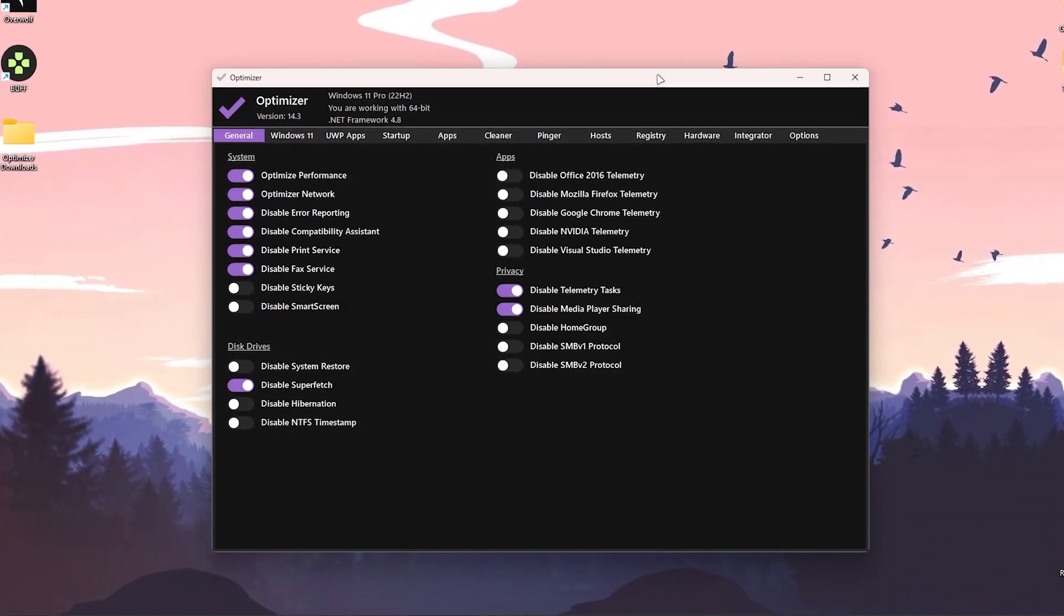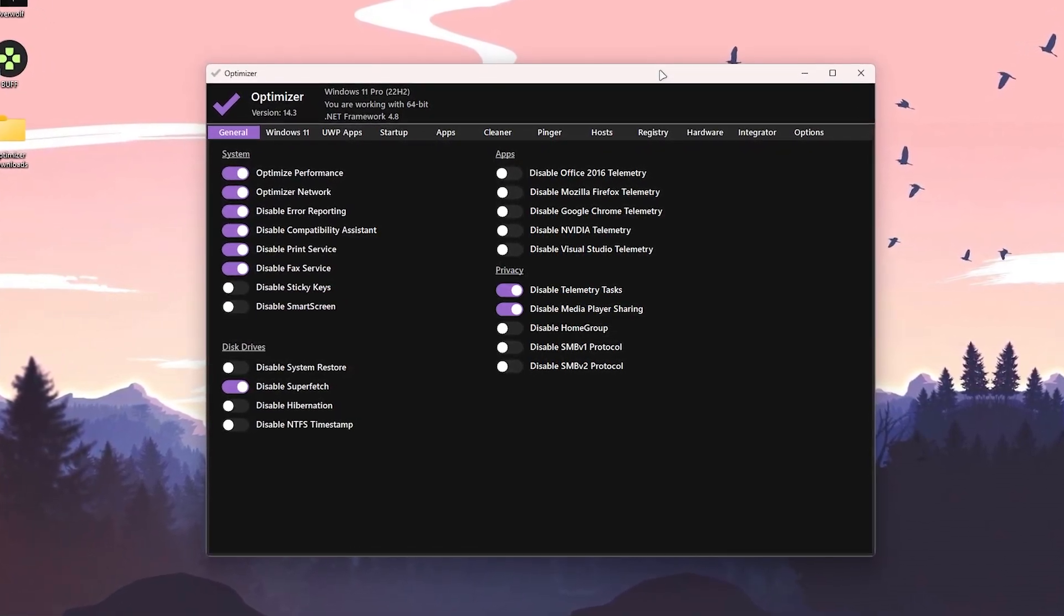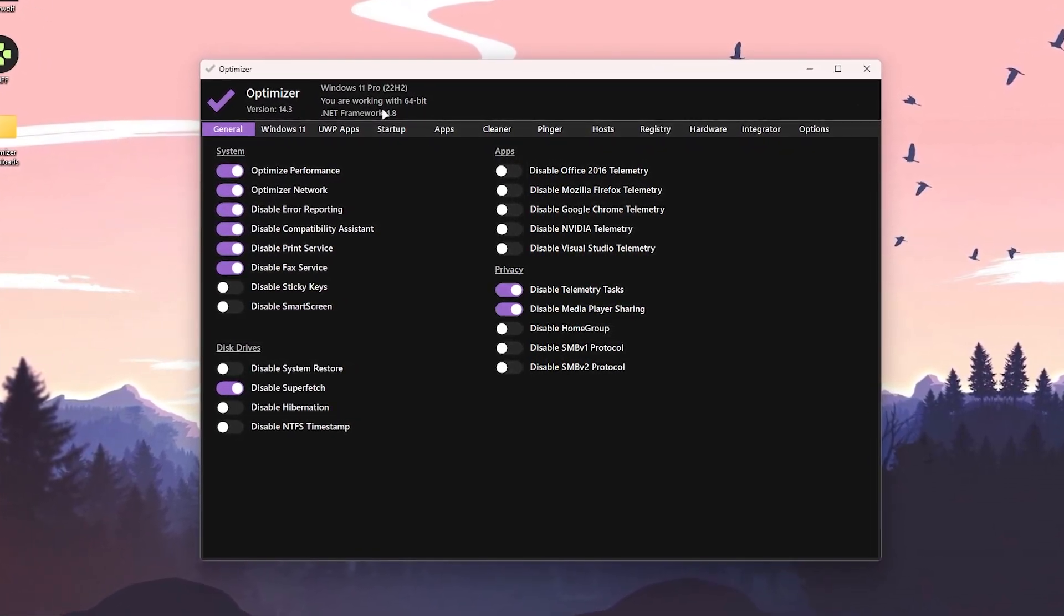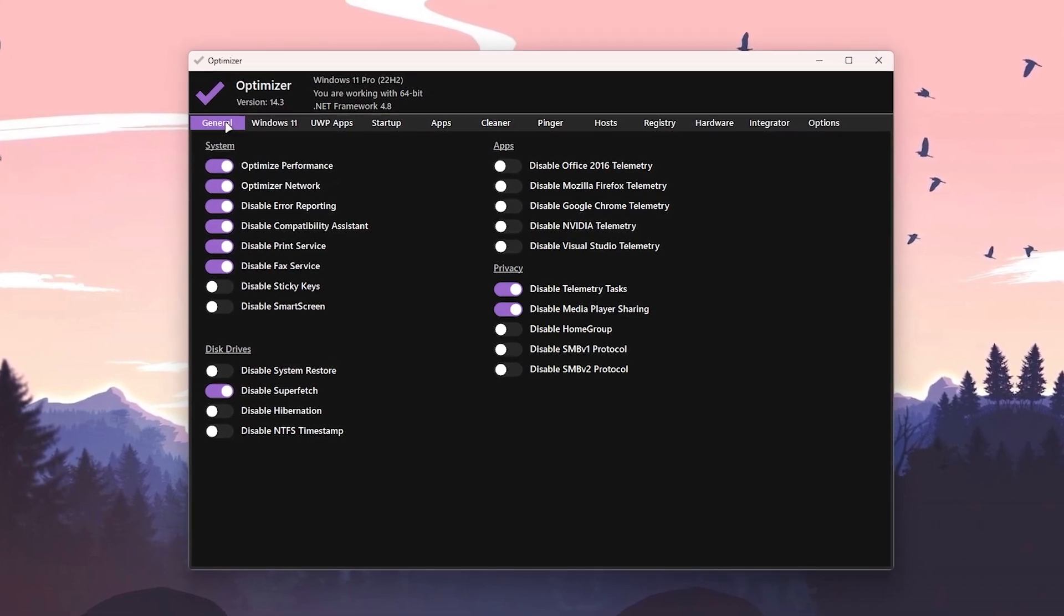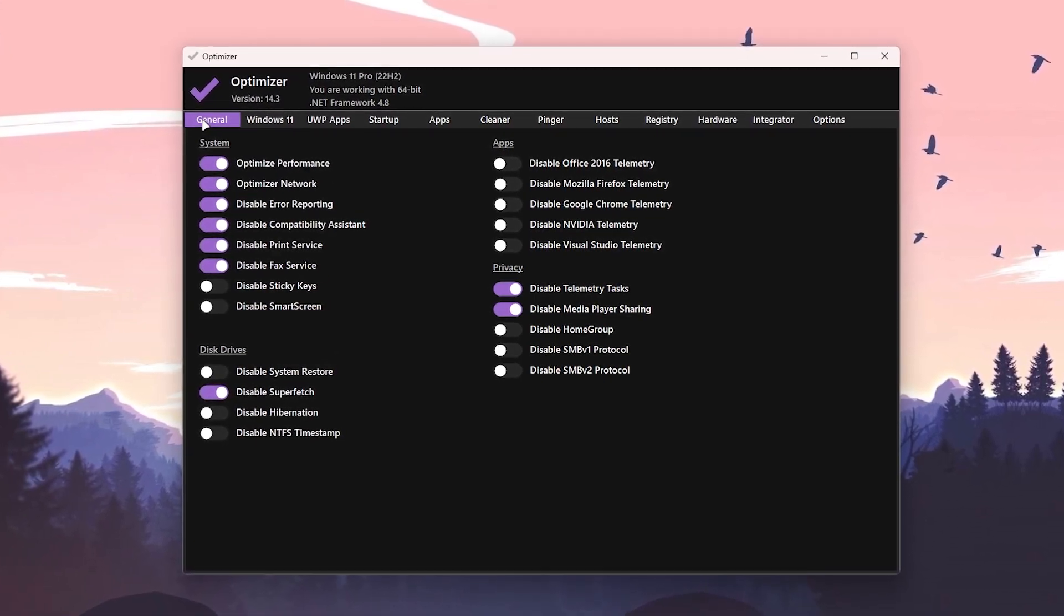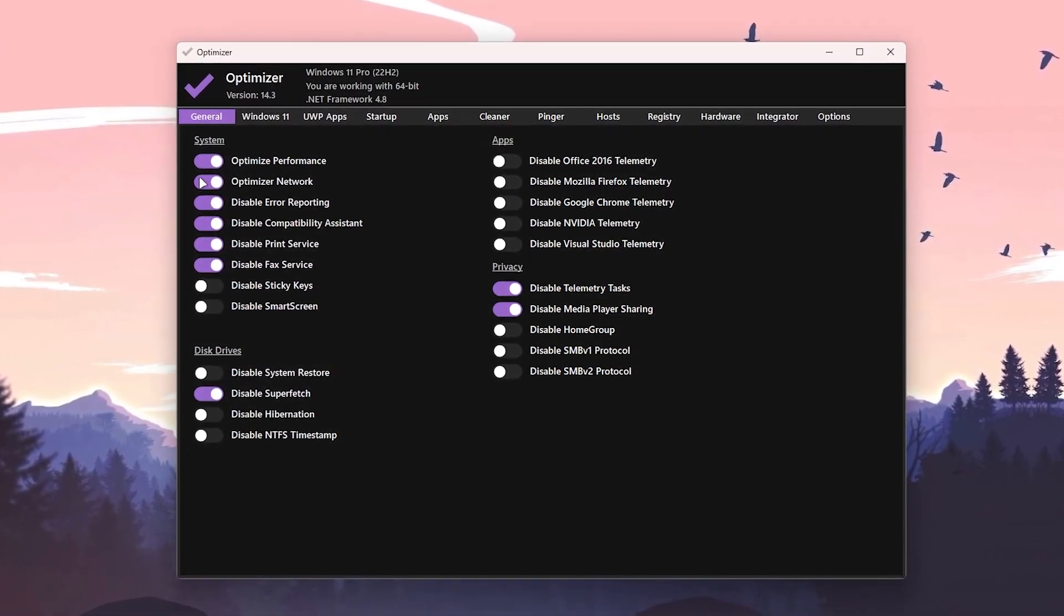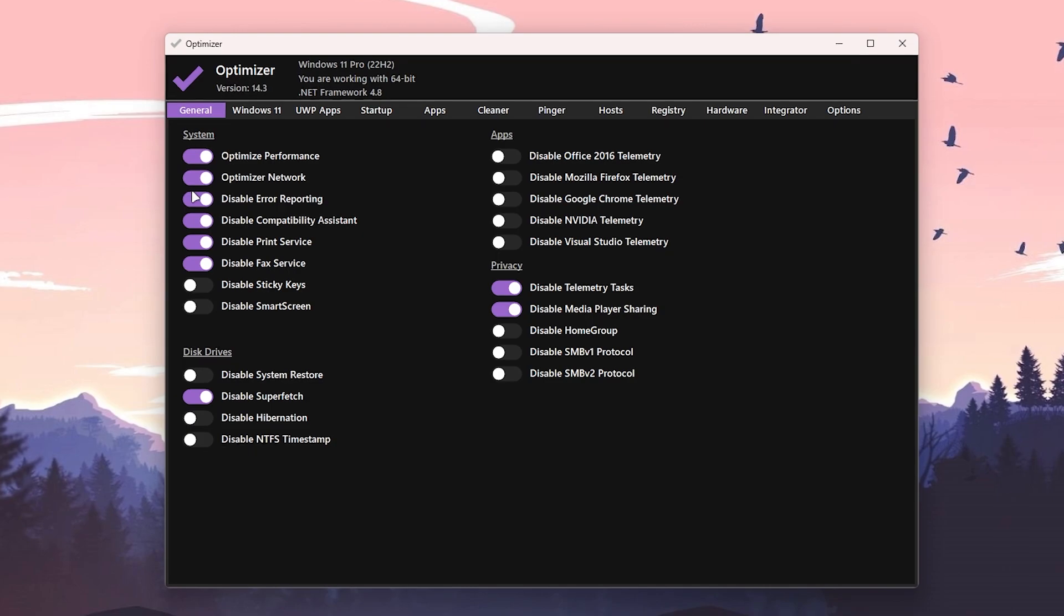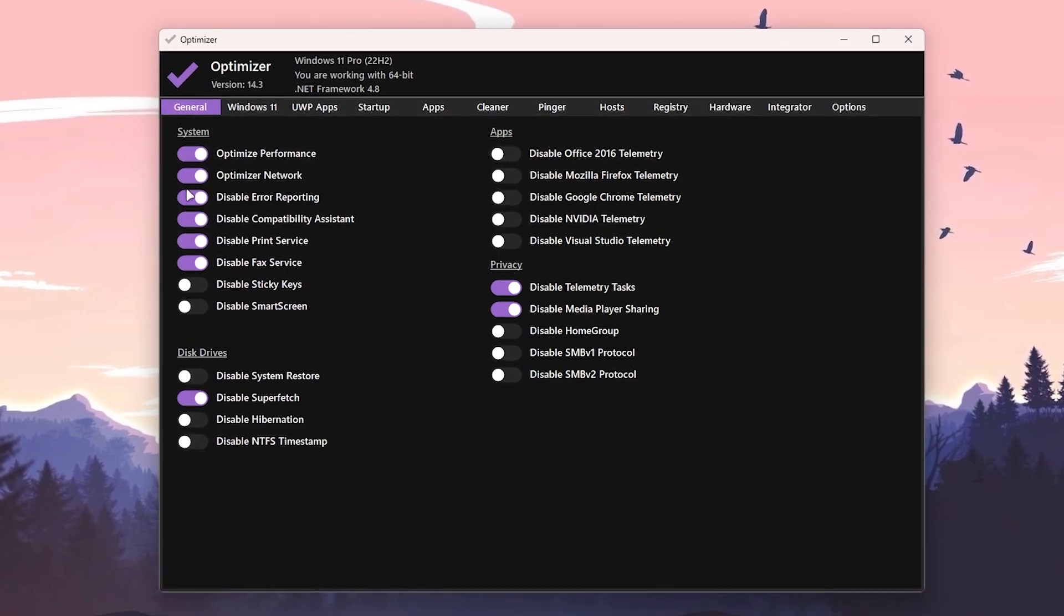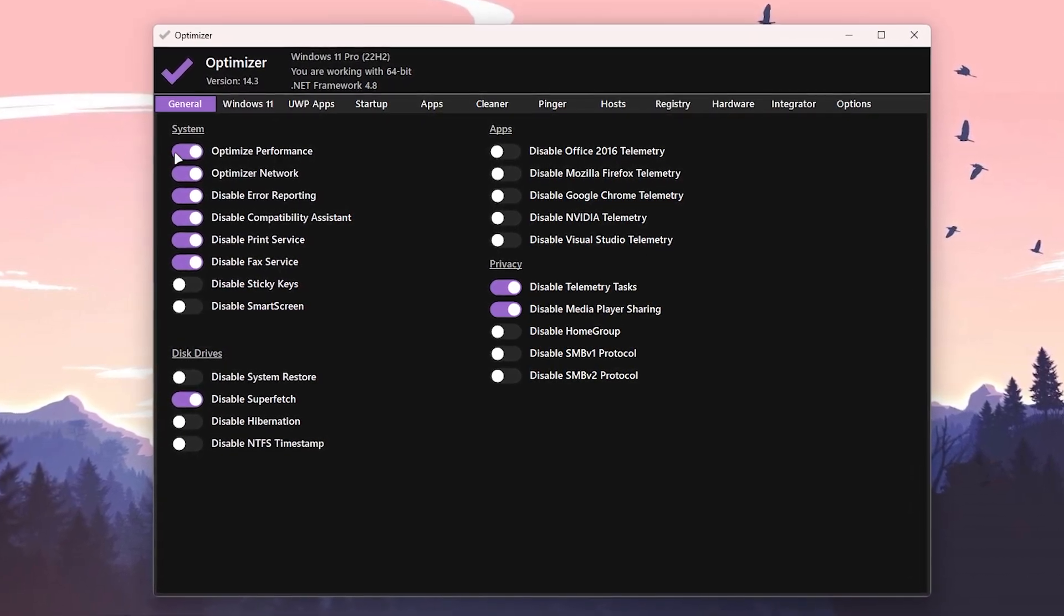First, here we got the General tab and you need to follow exactly the same settings which I'm going to show you now. First enable these settings which is Optimize Performance, Optimize Network, Disable Error Reporting, Disable Compatibility Assistant.